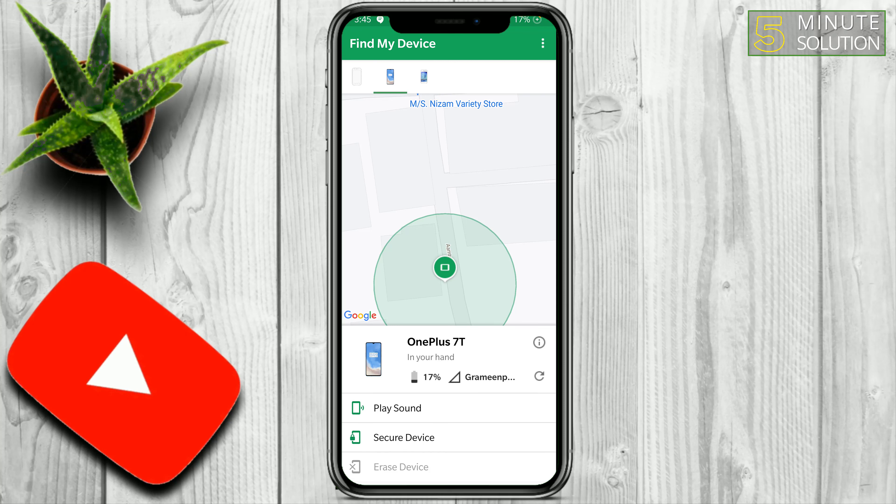You can also choose to Erase Device, but right now I'm on this device so I cannot do that. If you are locating from another Android device, your PC, or desktop, you can simply choose to erase the device remotely.